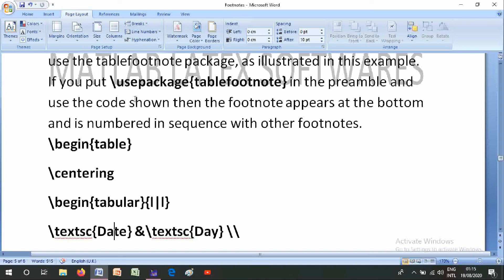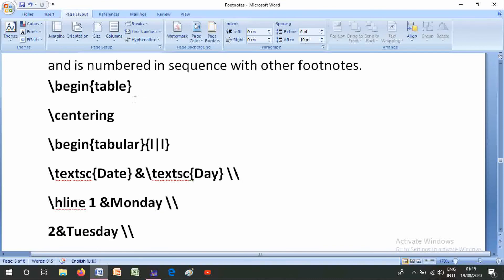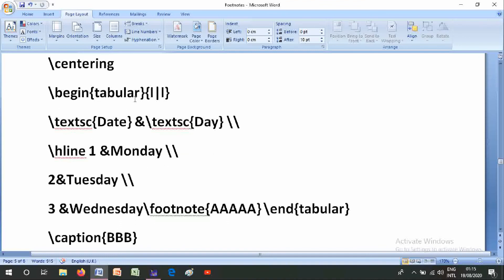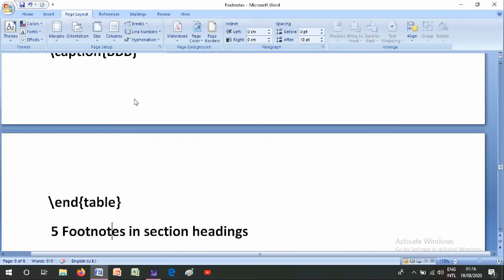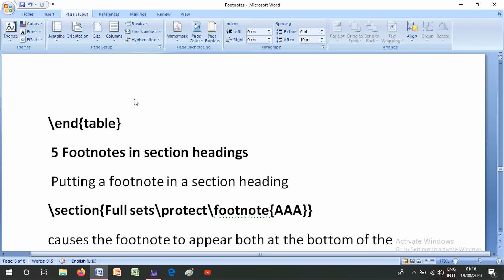The tablefootnote example code uses \begin{table}, \begin{tabular}{|c|c|}, with a header row and data rows for Monday, Tuesday, and \tablefootnote{} for Wednesday, then \end{tabular} and \caption{BB}.